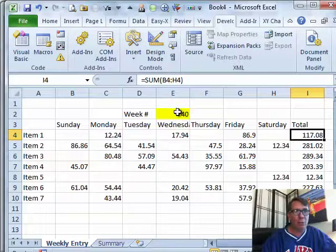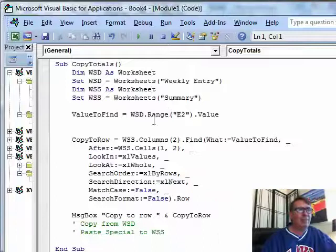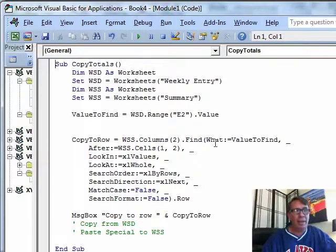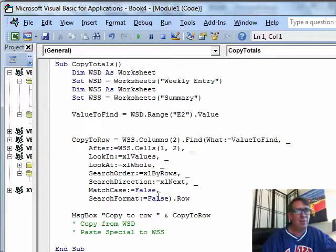The value to find is coming from the weekly entry sheet cell E2. Patrick, wherever your week number is — I remember seeing the form, it was in a nice little box — you want to plug that cell in. Then here, this is kind of the recorded code: we're going to go to the weekly summary sheet column 2 — that's column B — and we're going to find that number 40. We're going to look after row 1, column 2; we're looking at values, looking at the whole thing, going by rows. Finding the next, match case false, search format equals false.